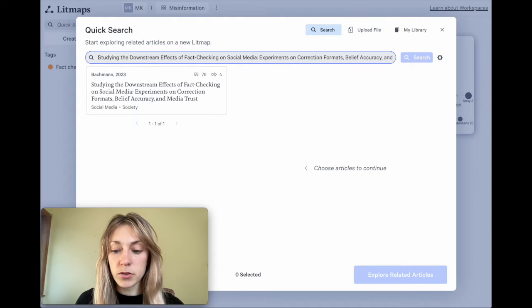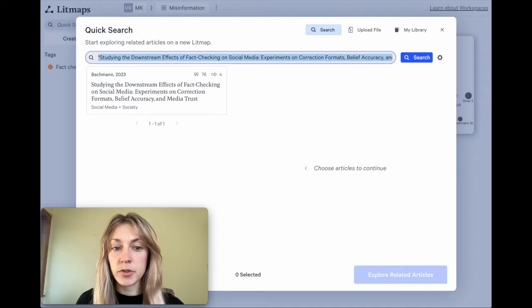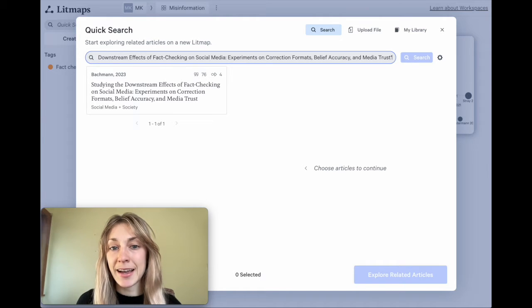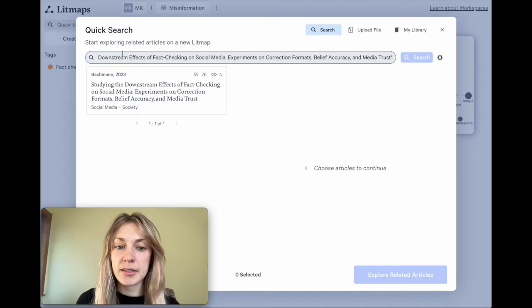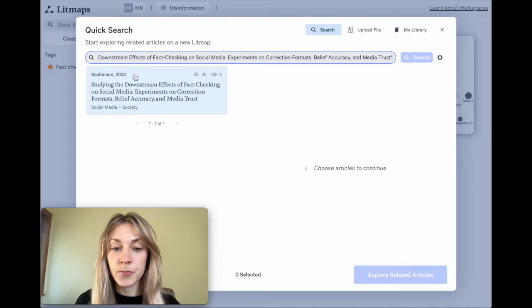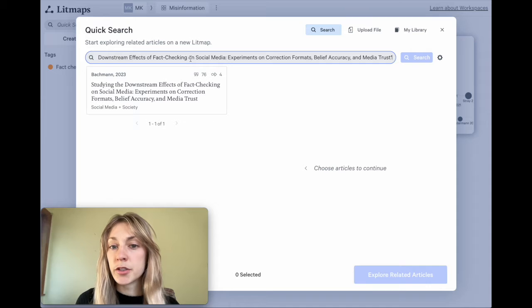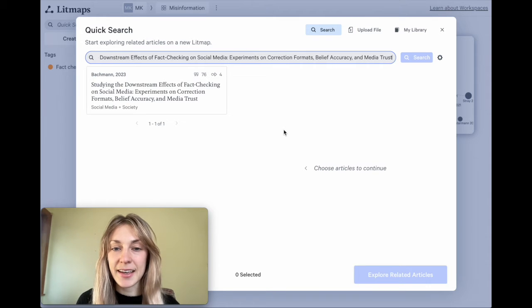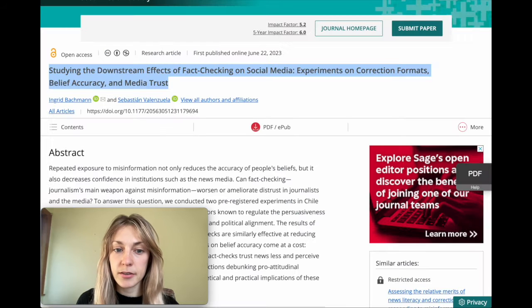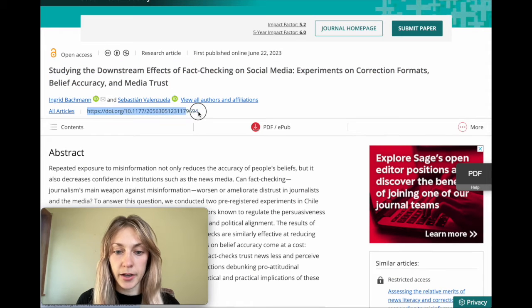You can also use quotation marks at the beginning and end to make sure it's an exact match. In this case, this paper came up both ways, but if you don't find a paper this way, you can also try to search by the paper's DOI. I can go to the paper's original link over here and copy the DOI.